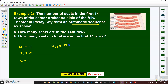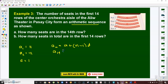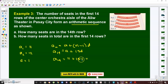To find the number of seats in the 14th row, we use aₙ = a₁ + (n−1)d. So a₁₄ = 11 + (14−1)×1 = 11 + 13 = 24 seats in the 14th row.